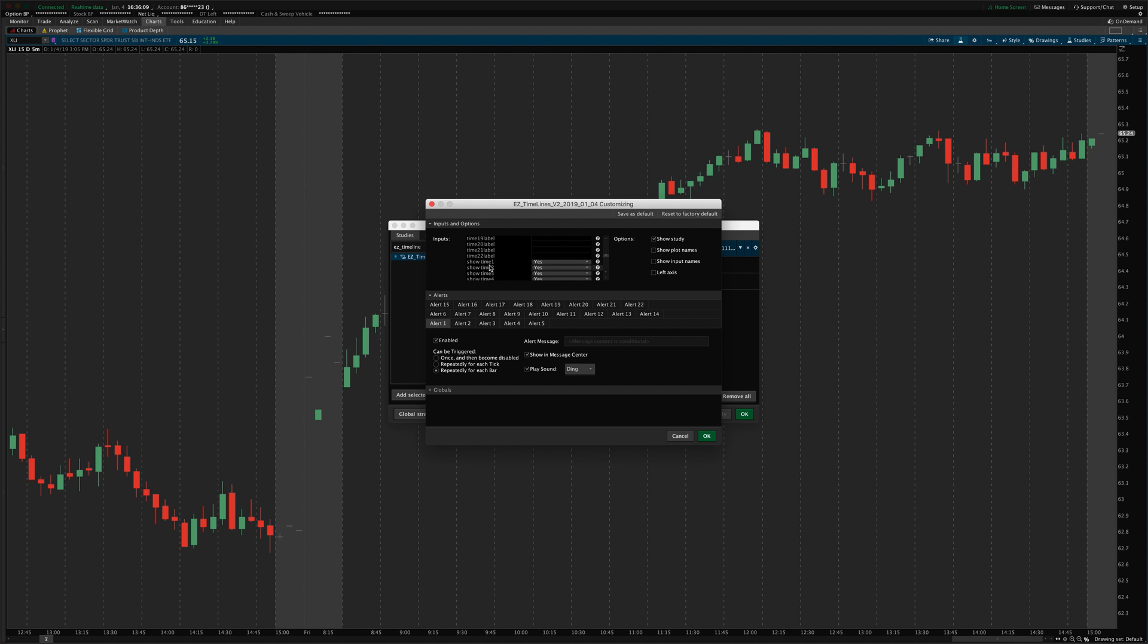And they'll always show up here at the bottom of the screen. That's just how Thinkorswim shows those labels. There's not really an option to put them at the top or anything like that. It's just at the bottom. That's how Thinkorswim does it.